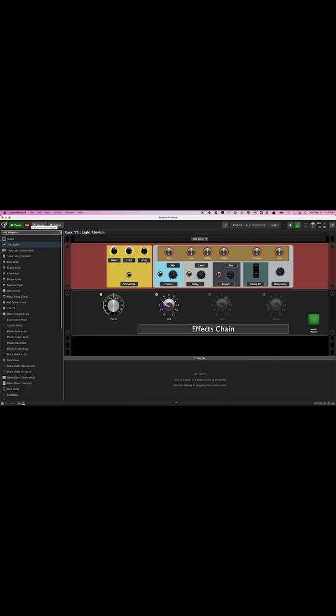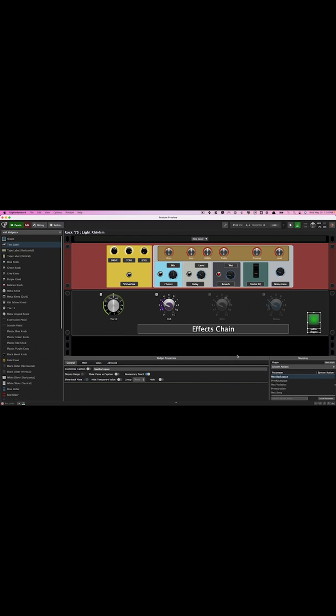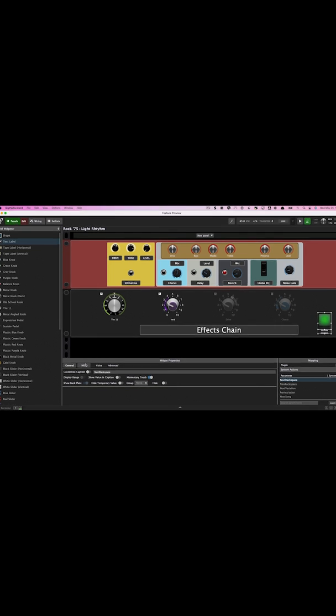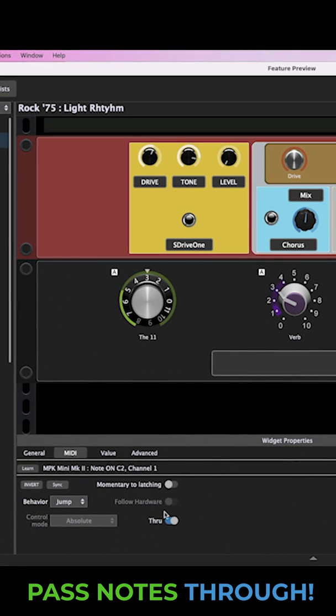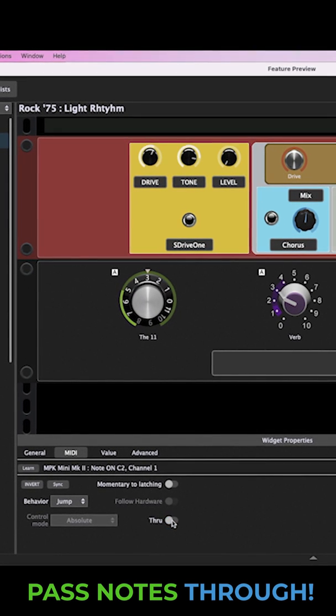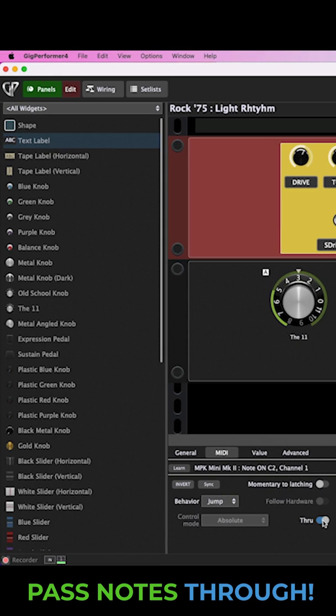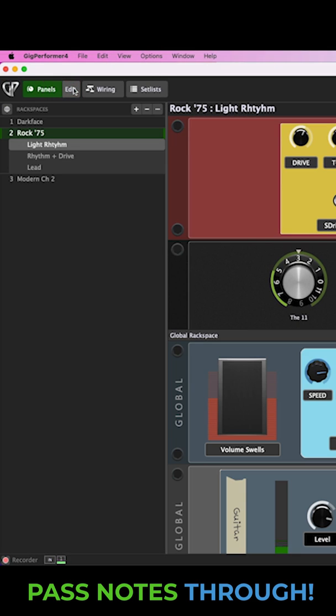Last but certainly not least, mapped widgets now allow you to pass MIDI through, so if you would like to use a note to control a particular widget, you can still make it possible to pass that note through to your VST instruments.